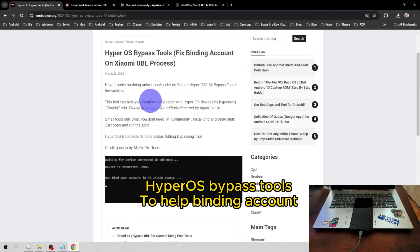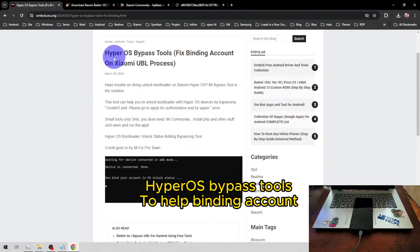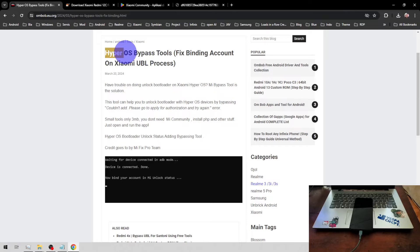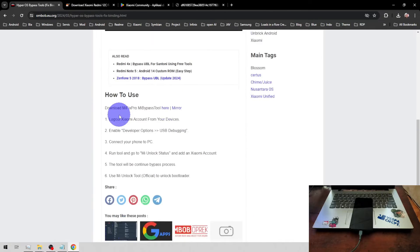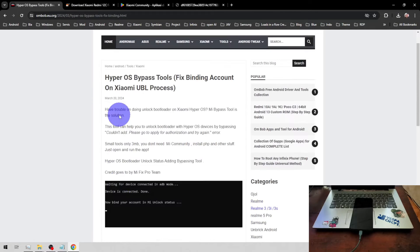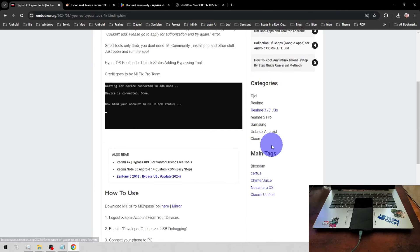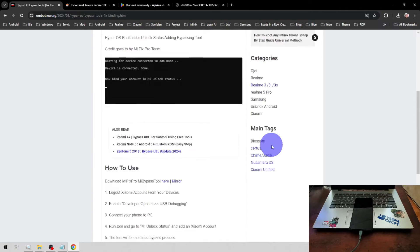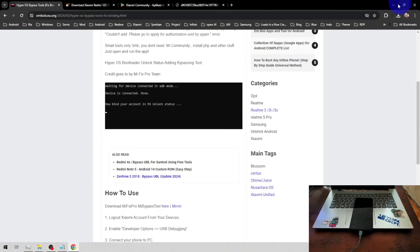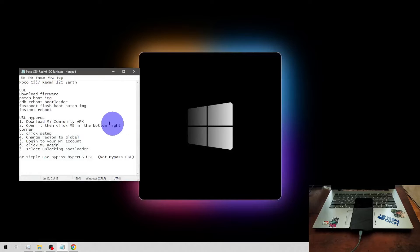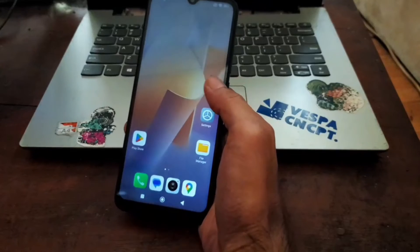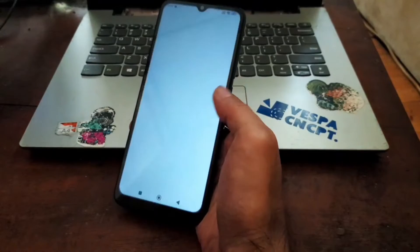If you still have problems, you can simply use the HyperOS Bypass Tools. This tool is going to help you bypass the verification on the HyperOS. I'm also going to put the link on my blog. Now let's switch again to the screen.